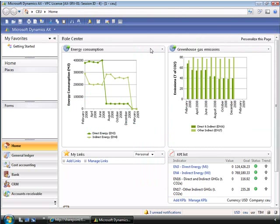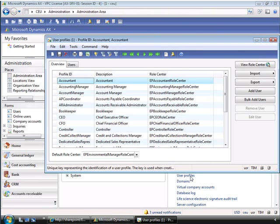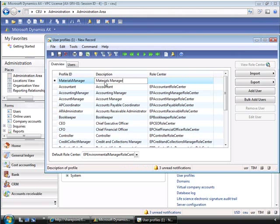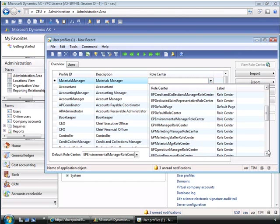We can now configure the user profile from the administration area. So if we choose the user profiles, we can add a new user profile. We'll call this profile the materials manager and change the description as a materials manager. And then we can change the role center and scroll down to find the role center that we previously created — the EP materials manager role center.